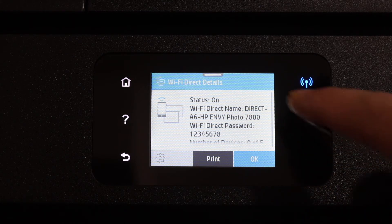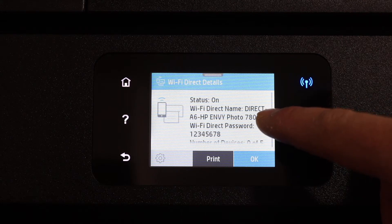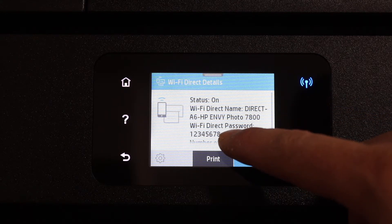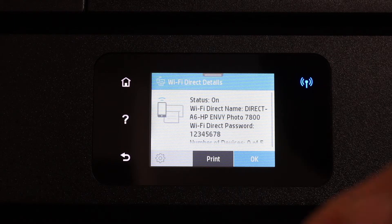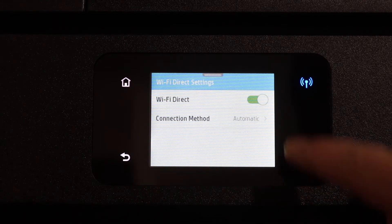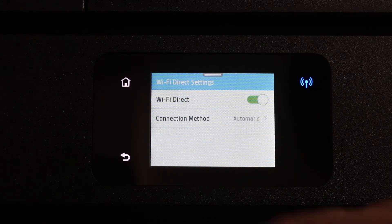Here you will see the status of the Wi-Fi direct is on. It displays the name of the Wi-Fi direct and password is below. In case if it is not on, go to the setting icon and switch it on from here, then go back.